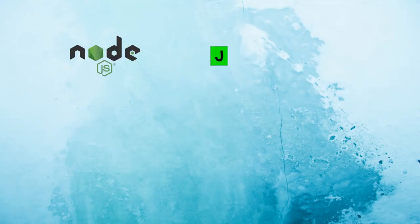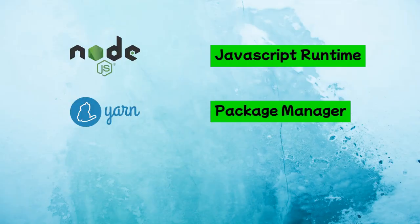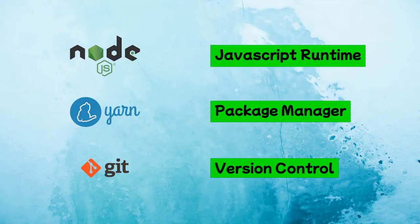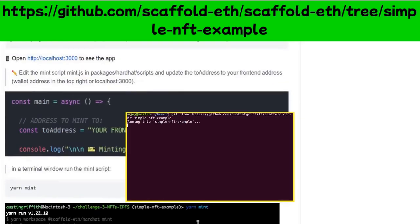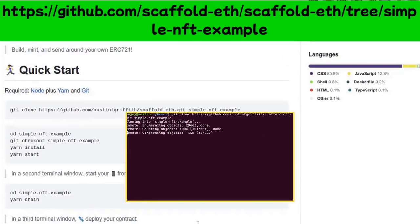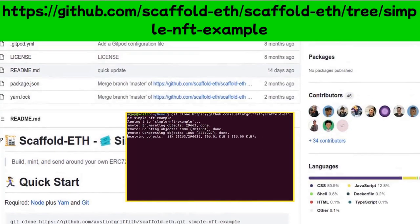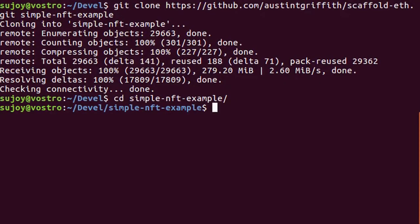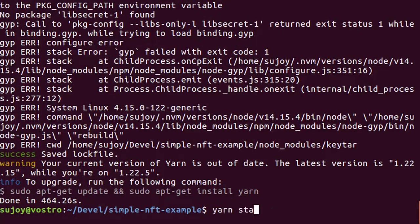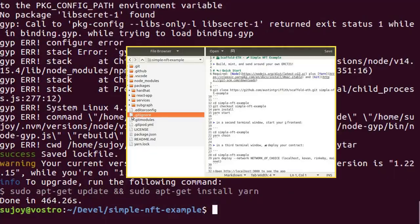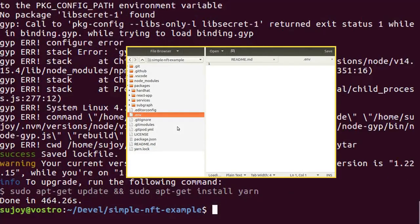You need Node, Yarn and Git for this. Download the source code from Scaffold-ETH repository, install the dependencies using Yarn and start the frontend after pre-flight fix.